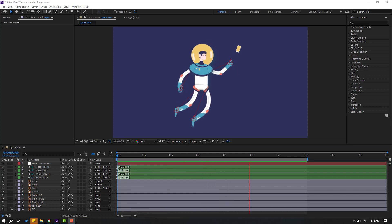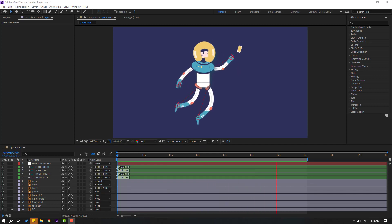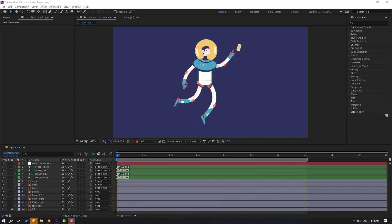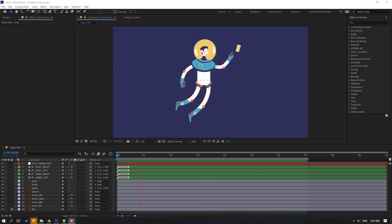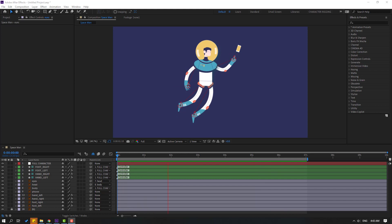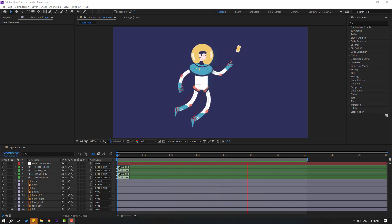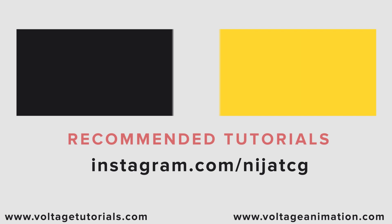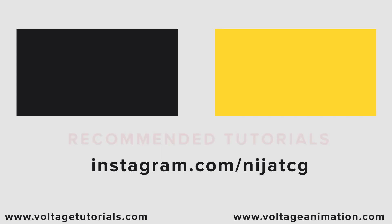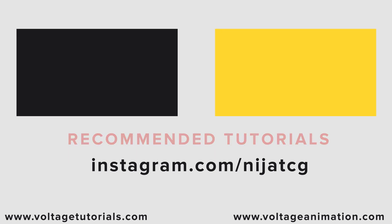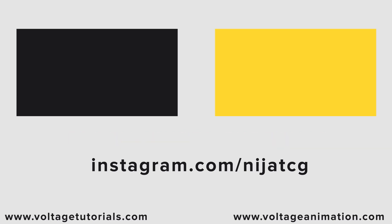Thank you for watching my video! Don't forget to subscribe to the channel, like the video, and please follow me on Instagram. Good luck! I'll see you next time — thanks!